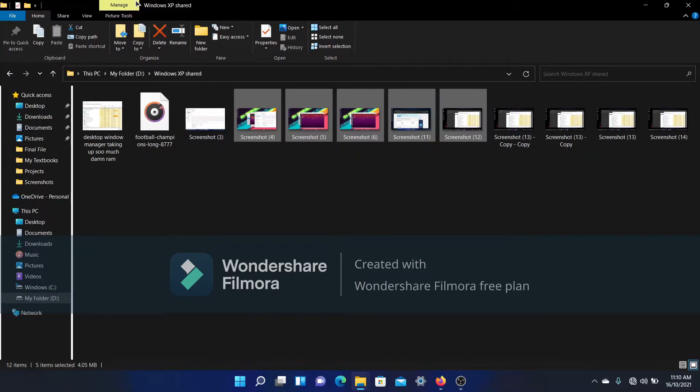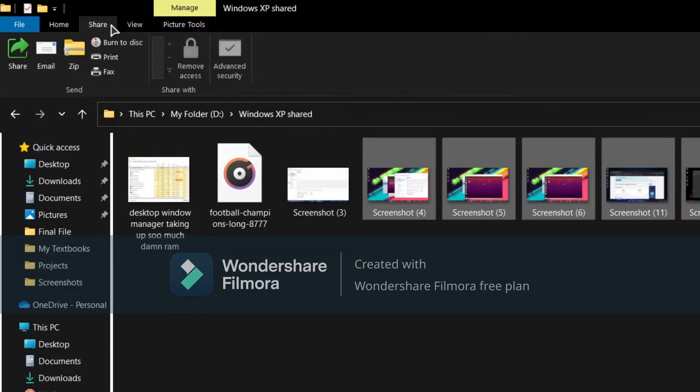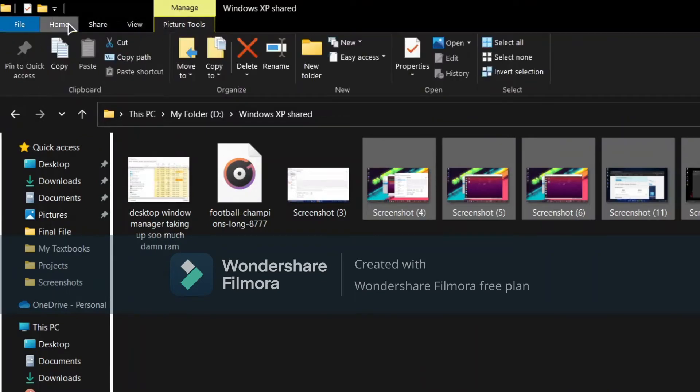As you can see, the icons have also changed a bit. I don't know why they changed the icons and then completely removed the ribbon. Anyways, you can share stuff, view, picture tools—everything works just like the Windows 10 File Explorer.